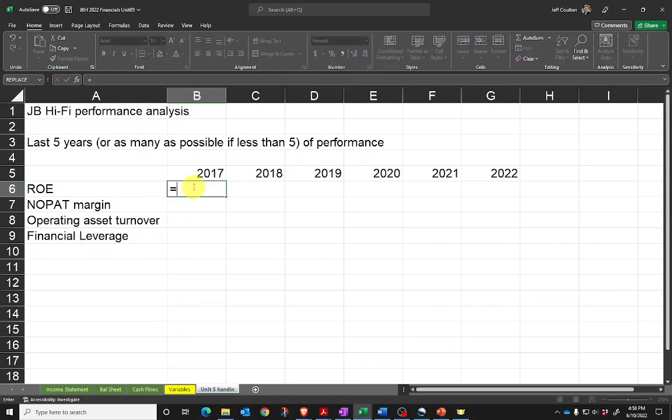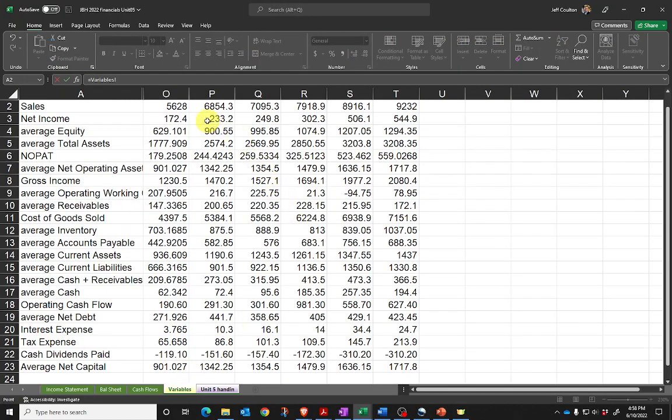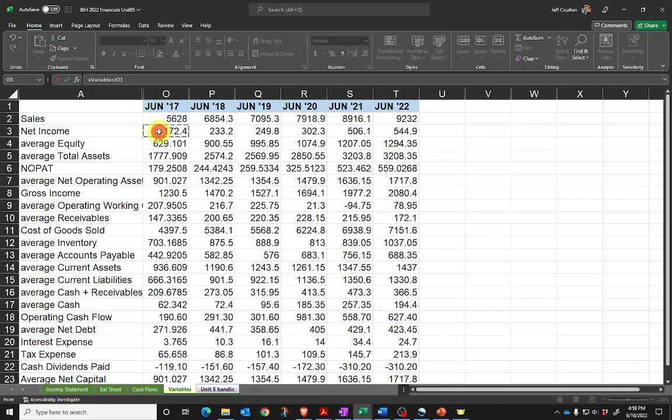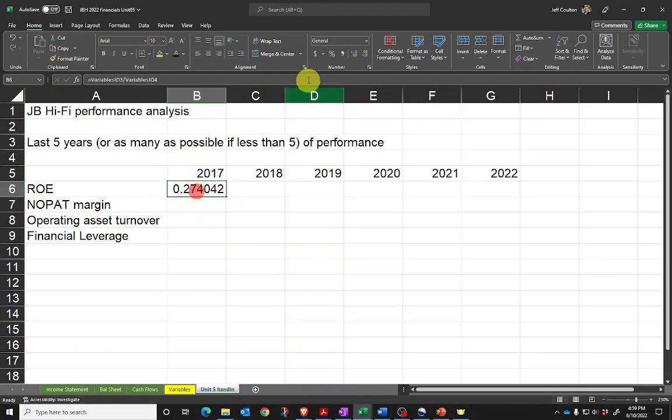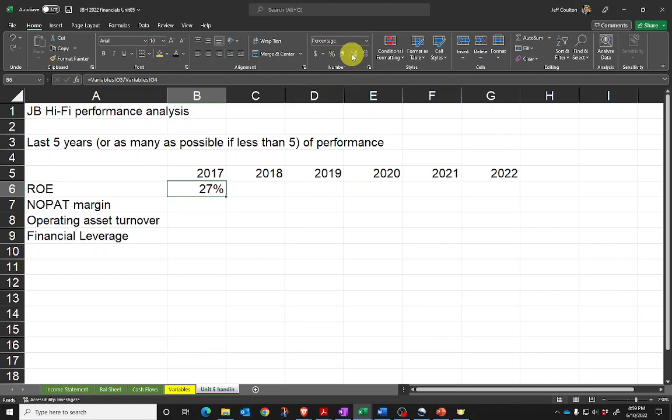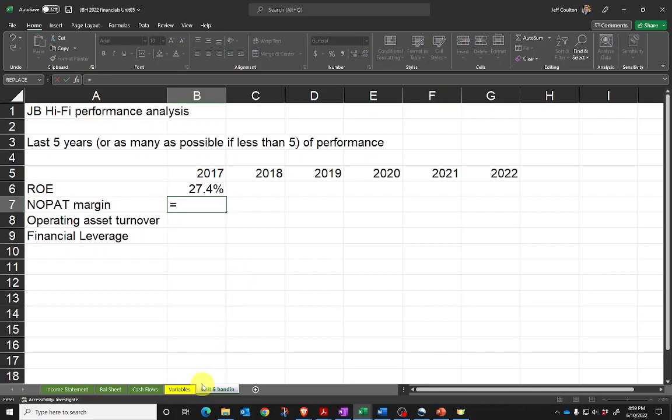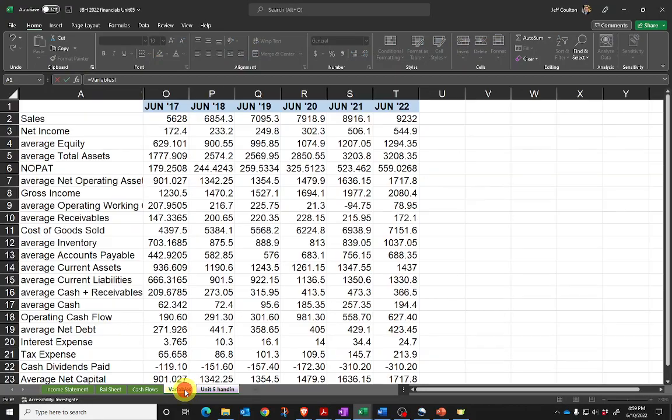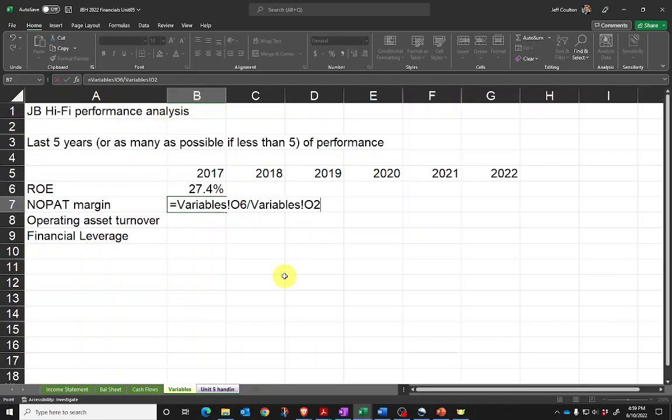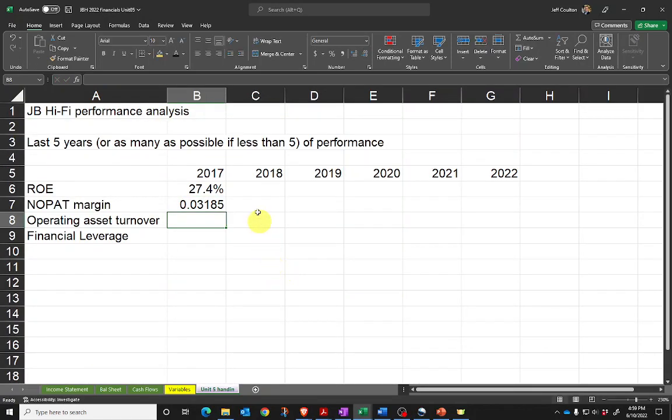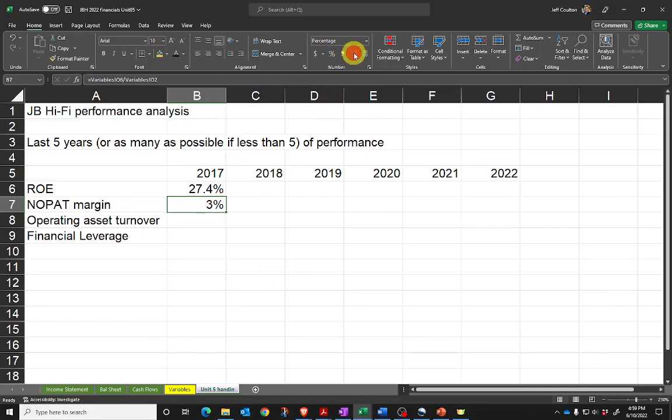Return on equity is defined as net income divided by average equity, and comes up as 0.27. I might want to click on the percentage sign up here, give it one extra decimal place, and I can do that nicely as a percentage. NOPAT margin or profit margin is going to be net operating profit after tax divided by sales. I'll click on that again and convert that into a percentage.